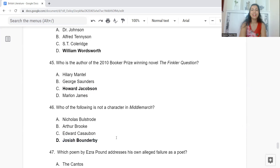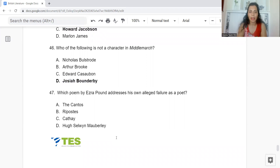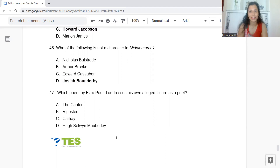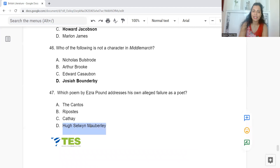Question 47: Which poem by Ezra Pound addresses his own alleged failure as a poet? Option A: The Cantos. B: Riposte. C: Cathay. Or D: Hugh Selwyn Mauberley. The answer is Option D — Hugh Selwyn Mauberley.